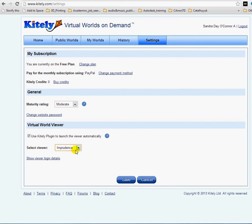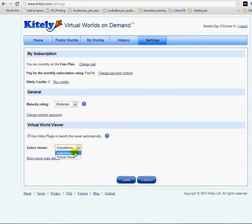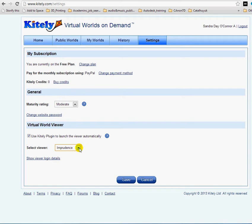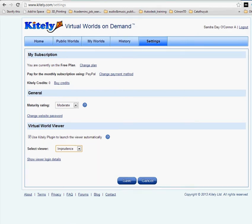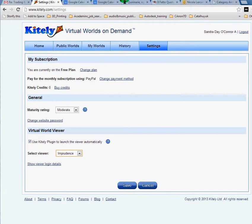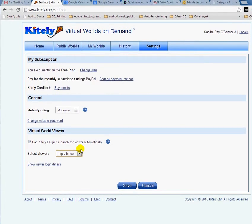If you select imprudence viewer, you won't be able to see any mesh. If your virtual world is made of mesh, I mean the buildings, but your avatar will be rezzed properly. The Kokua viewer instead has some issues about rezzing your avatar shape and outfit from within Kitely. So let's select imprudence for now and click on save.